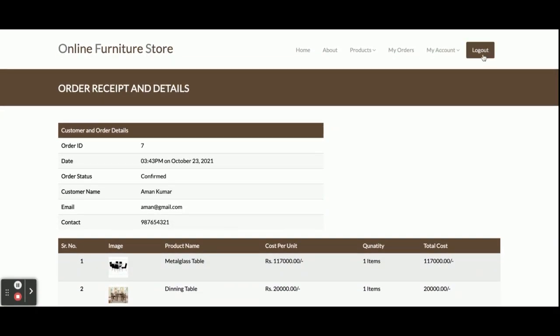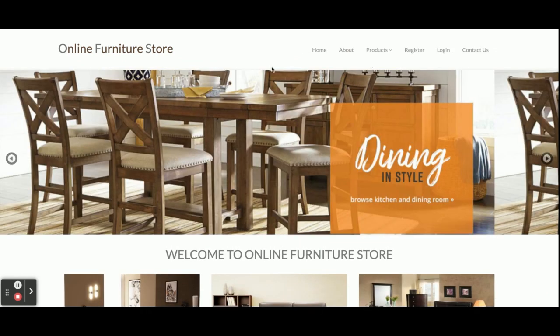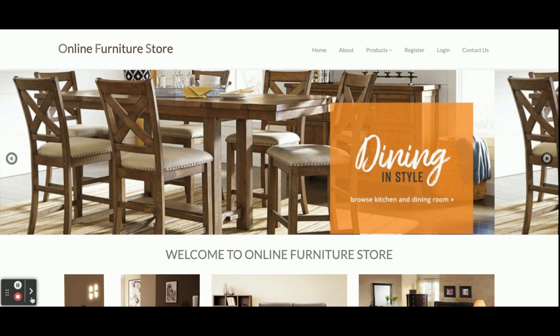Once you click Logout, all sessions will be destroyed and you can see the menu has changed. These are all the functionalities I have developed inside this project - the online furniture store - developed in Python Django and MySQL. This is a major project which has both customer and admin login. If you need more functionality in this project, just put it in the comments and I will incorporate those changes. Don't forget to subscribe to our channel for the latest project videos. Thanks for watching!